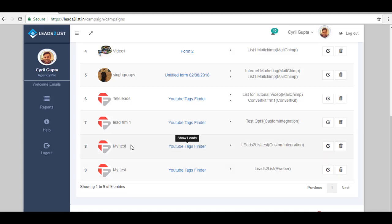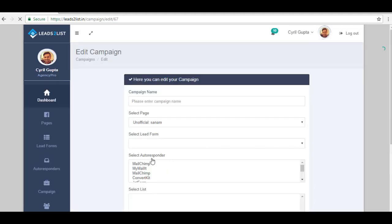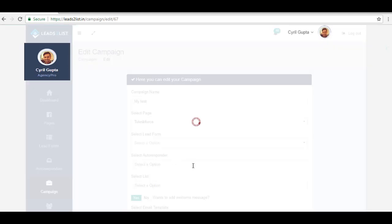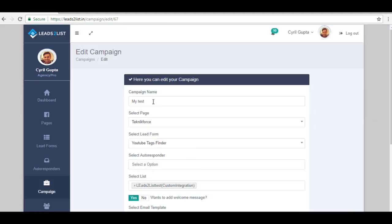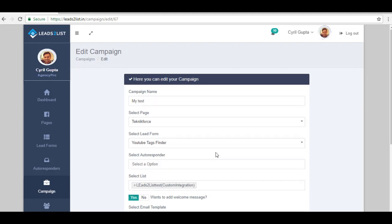So let's say I want to edit this one. All you have to do is go to the right-hand portion of the screen and click on Edit. Now here, you can simply edit. You can change any information that you want for this campaign.